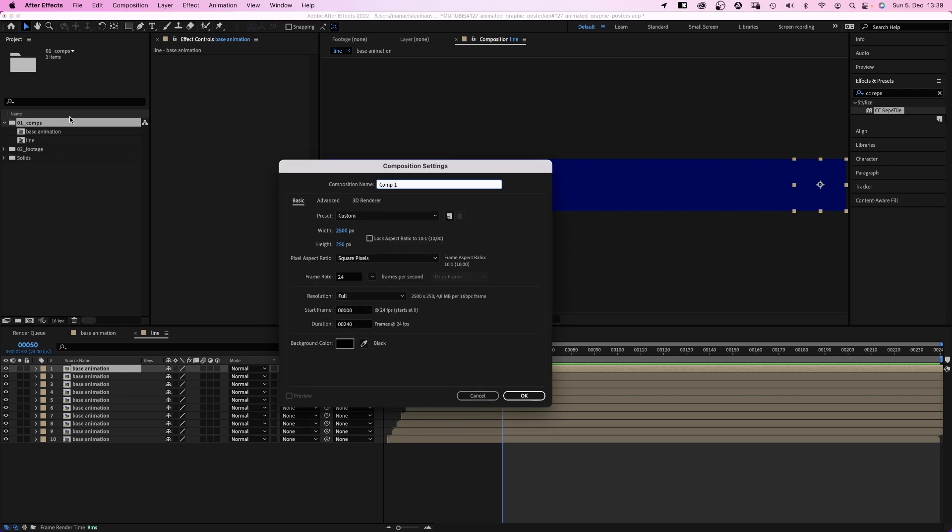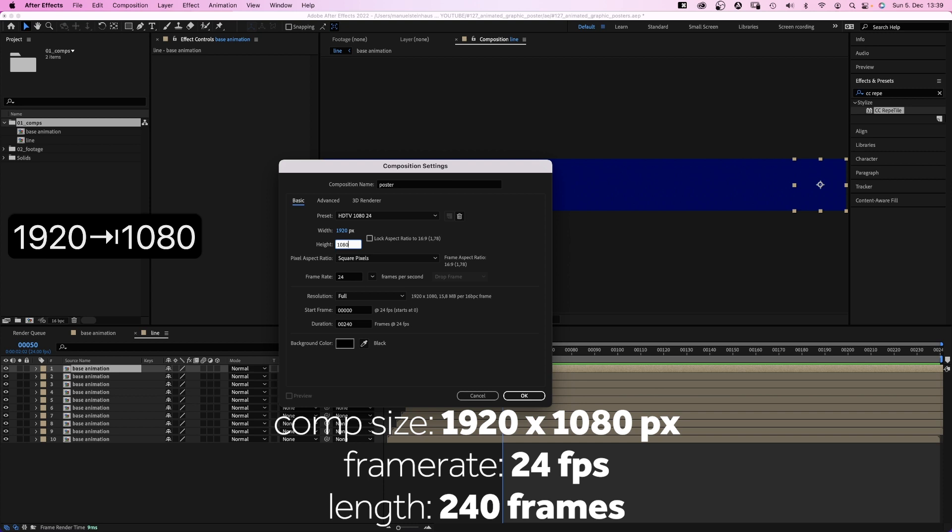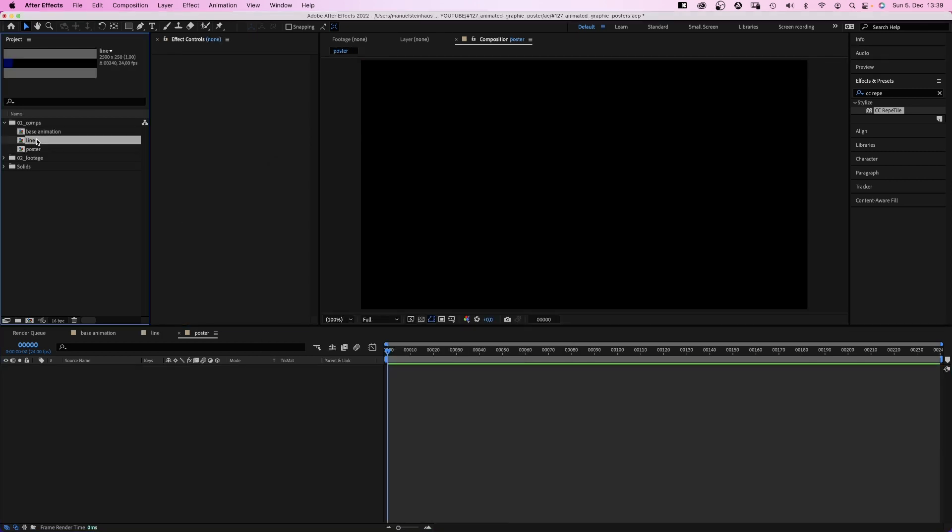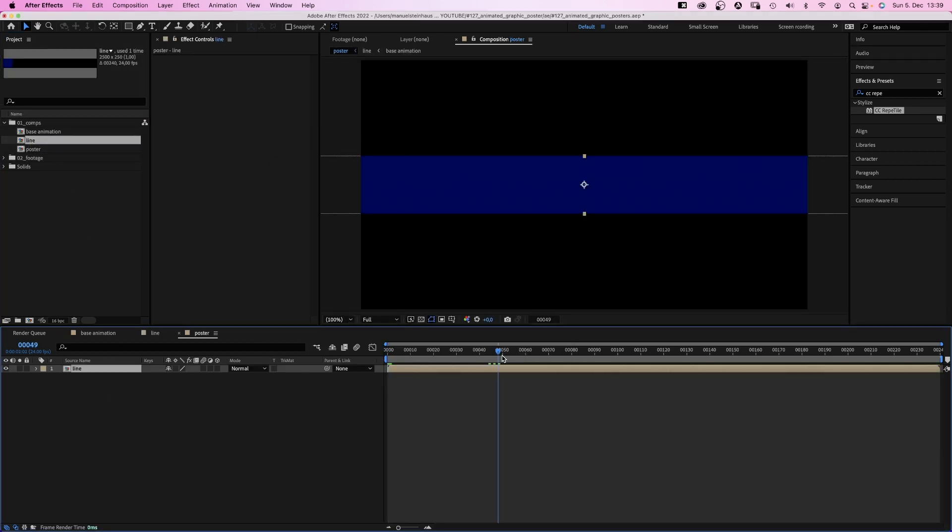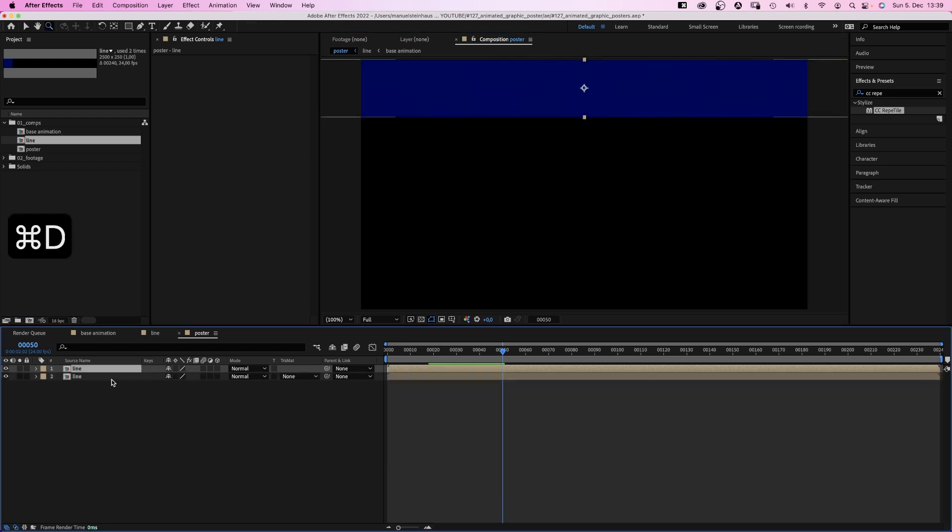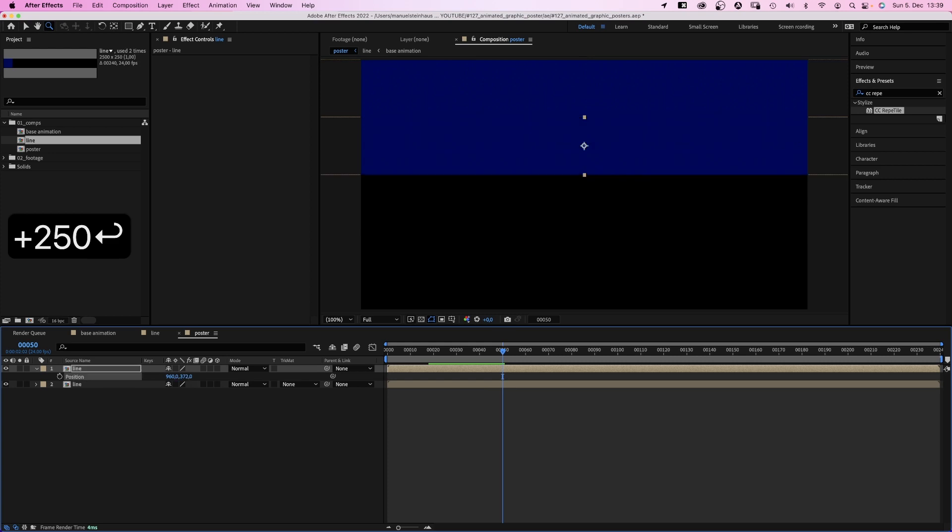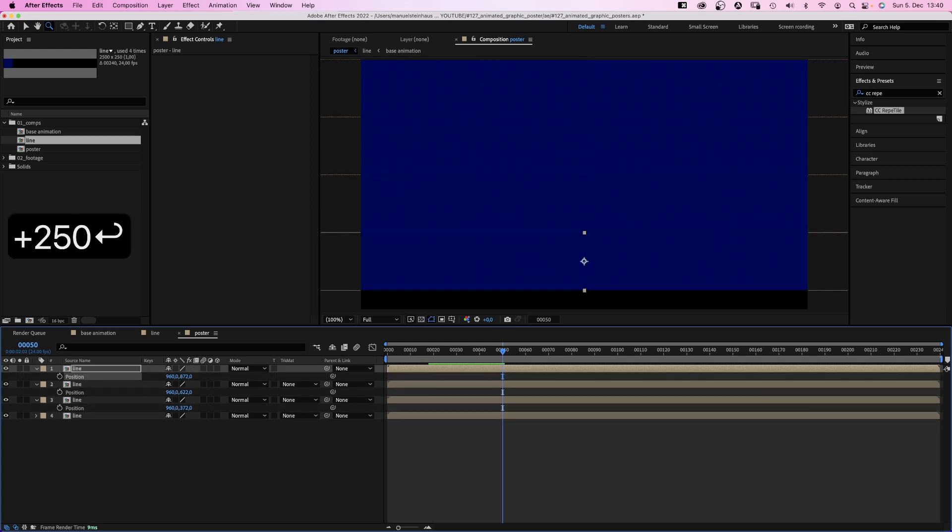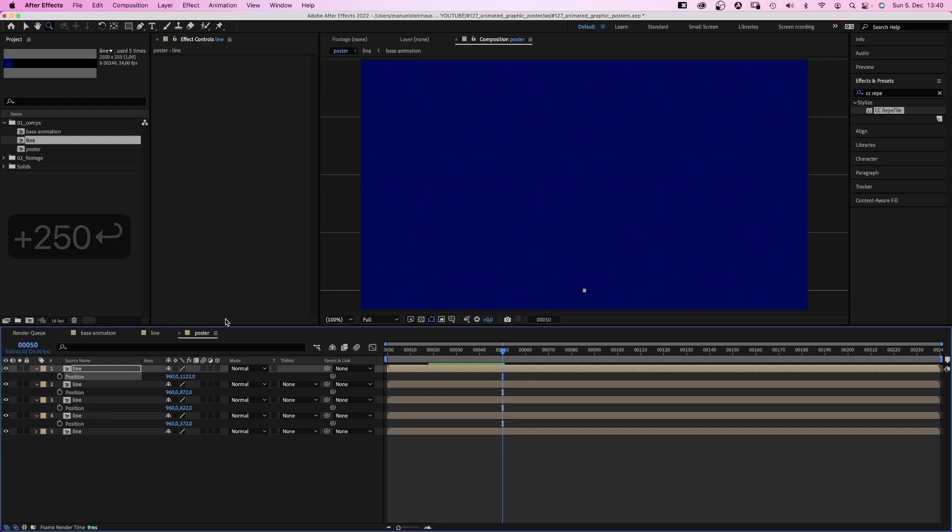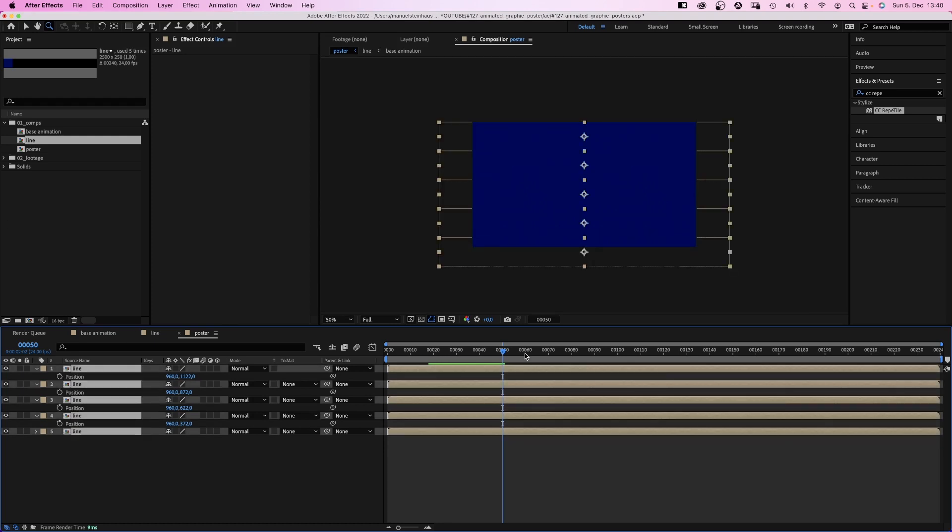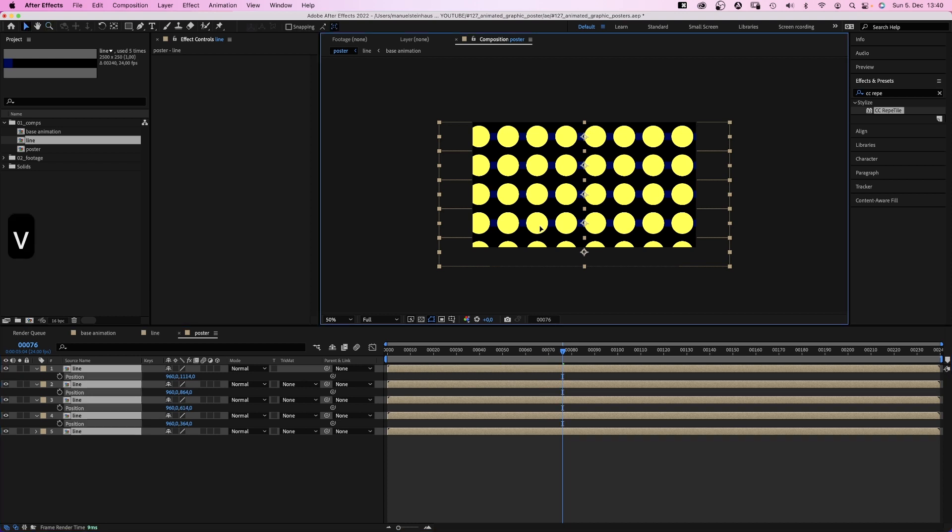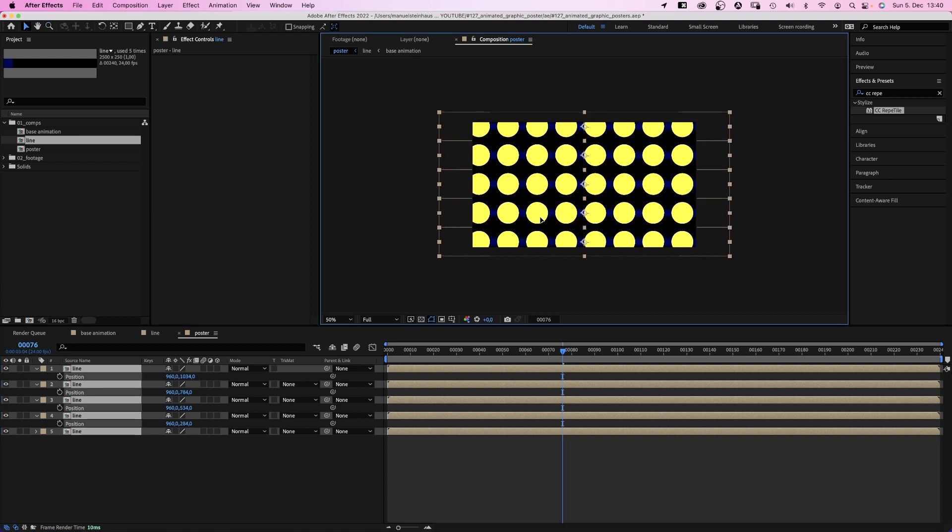Then we create the actual poster comp. HD resolution this time, 16 by 9, 240 frames long. Then we add the line comp to it and position it at the top. We duplicate it and this time we add plus 250 to the y position. You probably fear it. Repeat until the comp is filled. Then we select all of them and position them overall. Awesome.